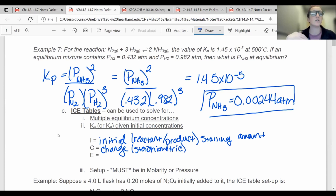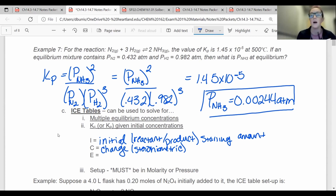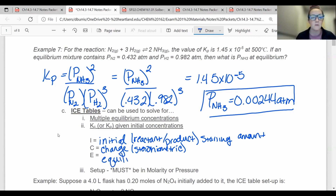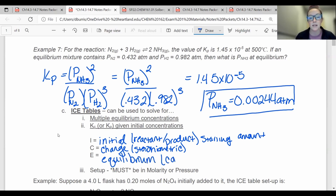Anytime I mention stoichiometric, that just means we're going to have to bring in the ratios of all of the reactants and products — those coefficients are going to be really important. The change rows use those coefficients to figure out the change. And then E, of course, stands for the Equilibrium amount, which is just a combination of my starting amount and the change.